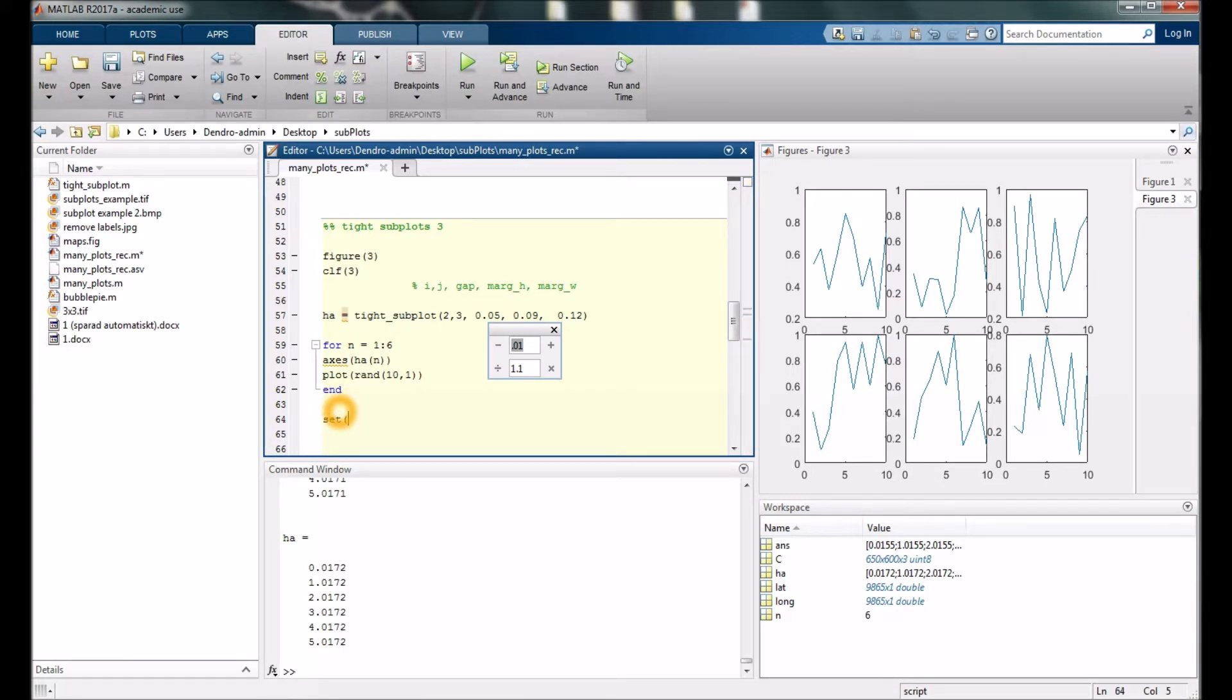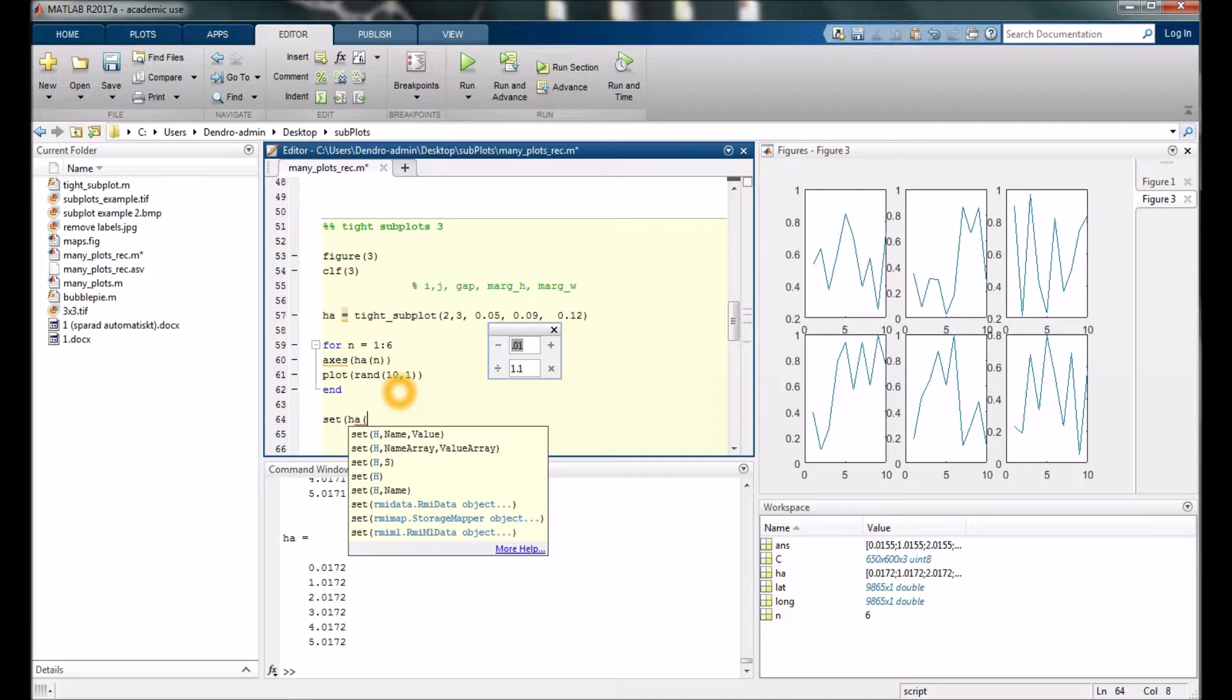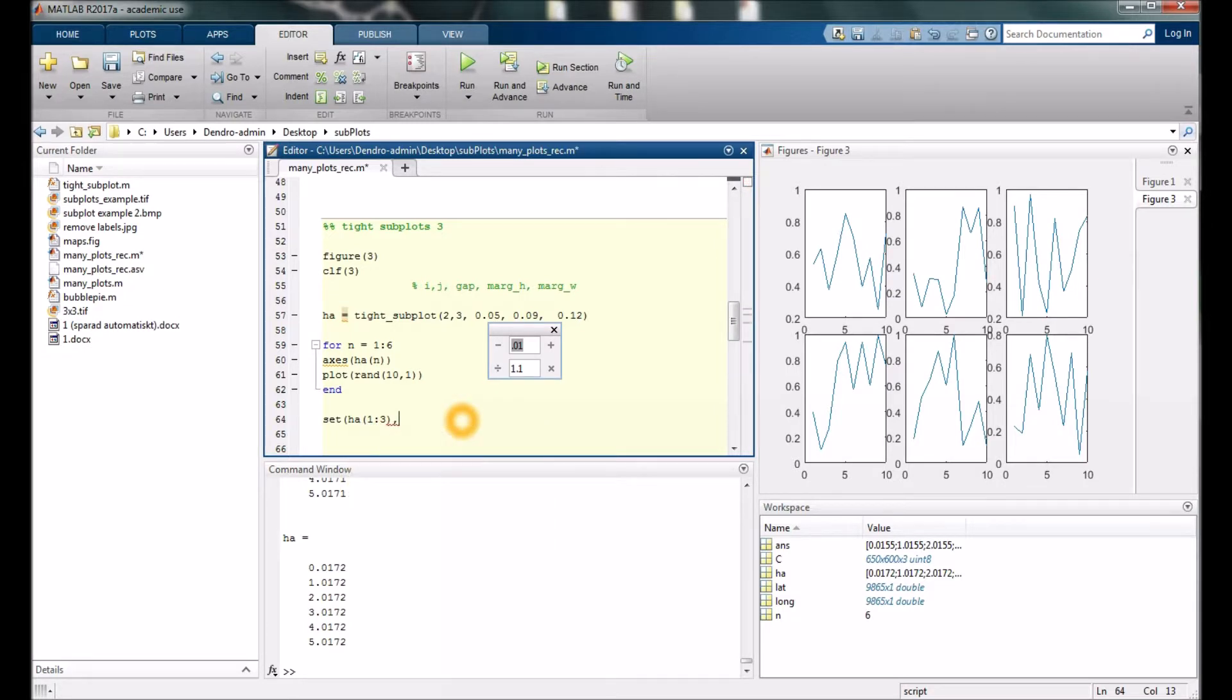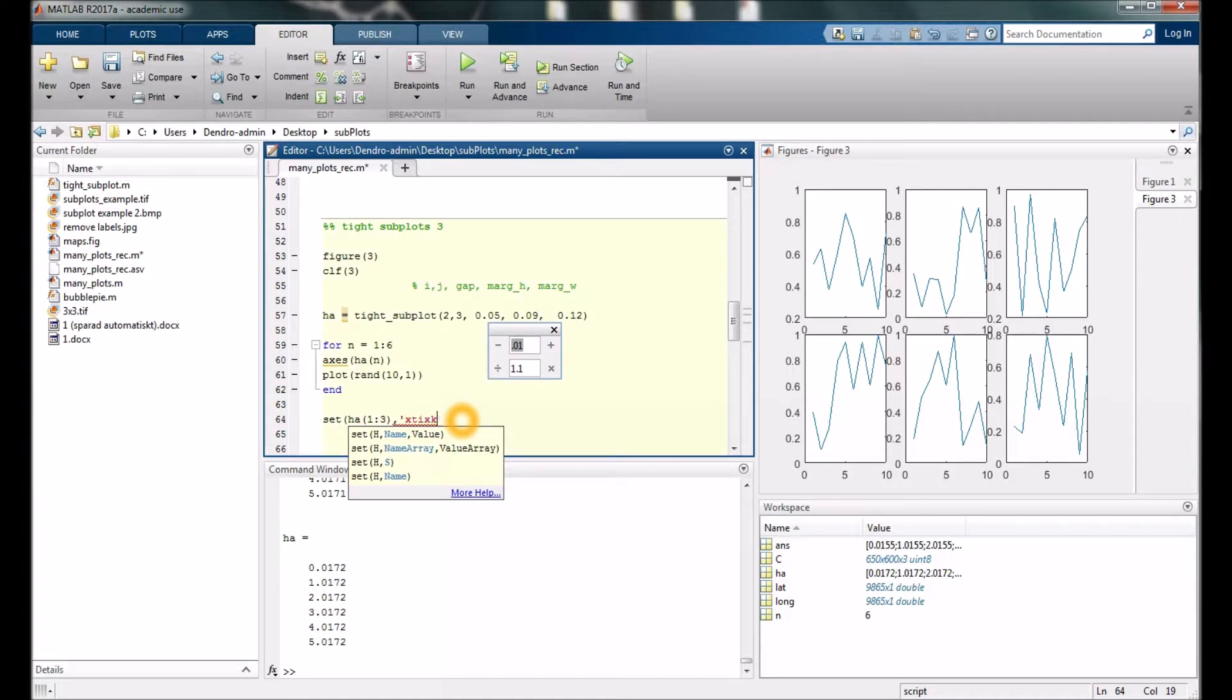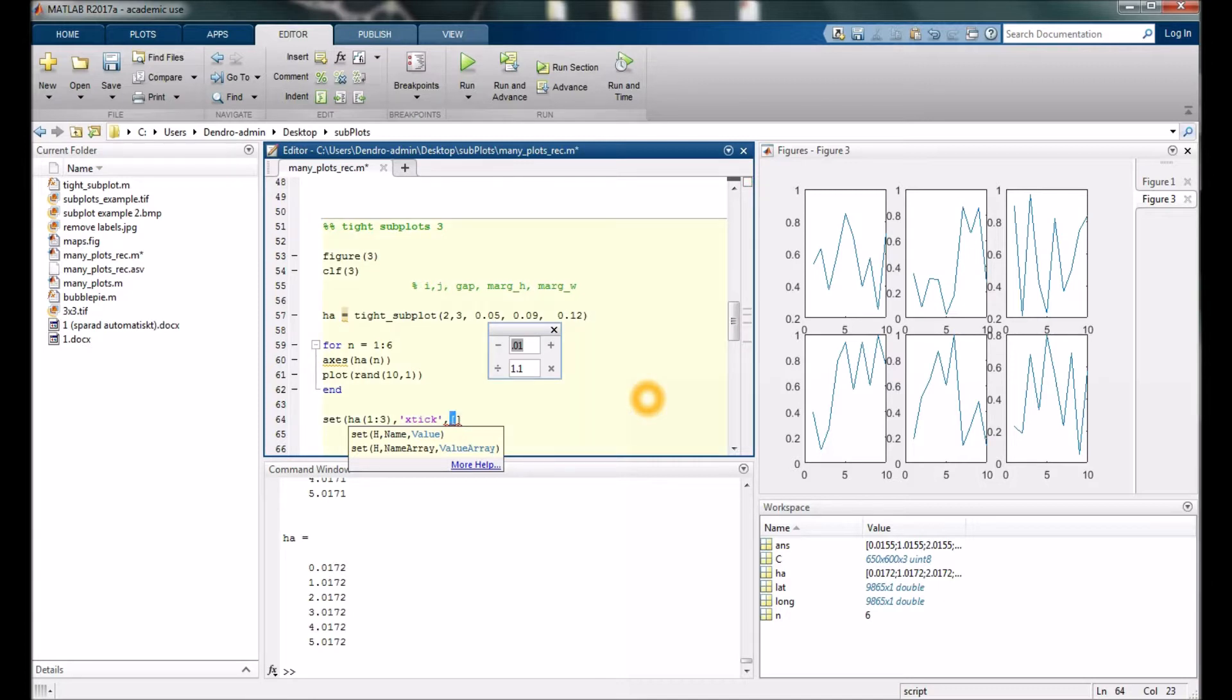By typing set, then hha—this is a handle. For 1, 2, 3, the three first, we want to remove the x-tick. We just type those brackets and nothing in between.